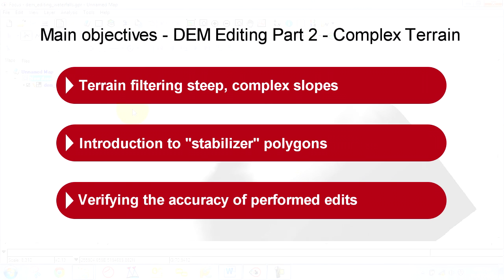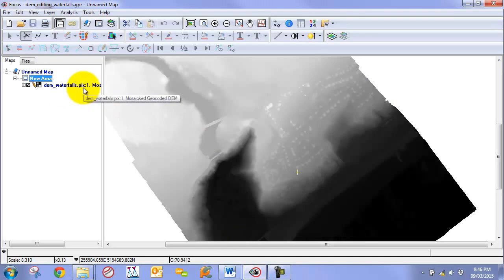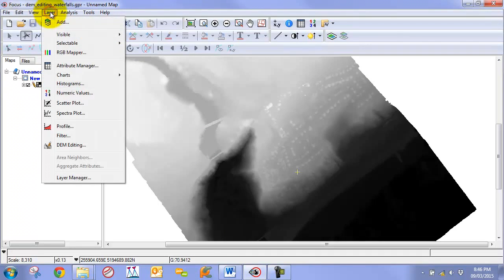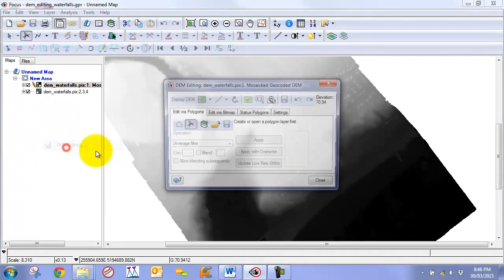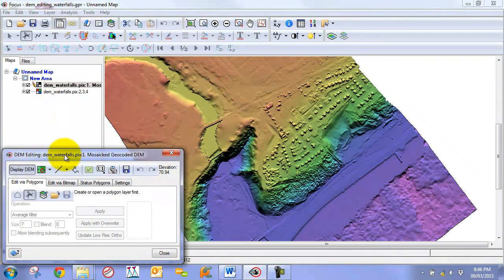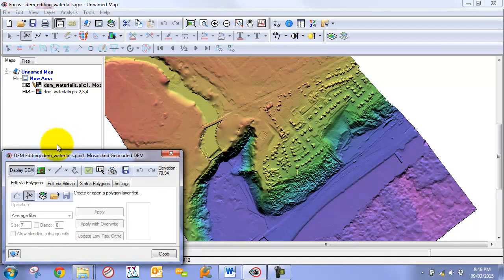To begin we are going to open up our DEM in focus. We are going to select the DEM and go to Layer DEM Editing to bring up our editing interface.